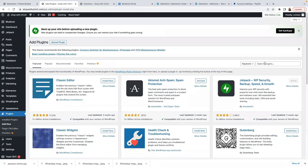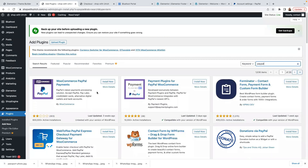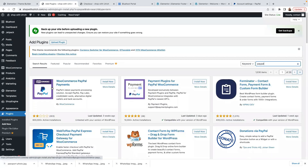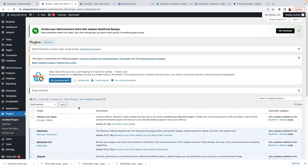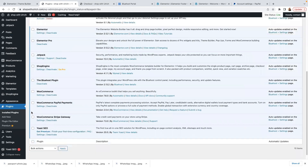Here I'm going to add a plugin called PayPal. You can see the one that says WooCommerce PayPal Payments — it has two stars, but this is a great plugin, the number one PayPal plugin for WooCommerce. I use it for myself and for my clients. Click on Install Now and then Activate. Our PayPal WooCommerce plugin has now been activated.